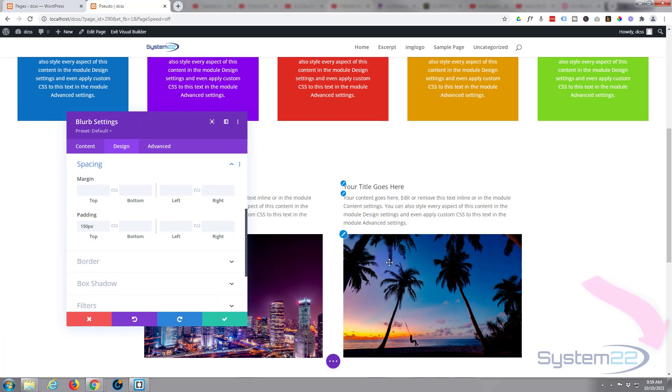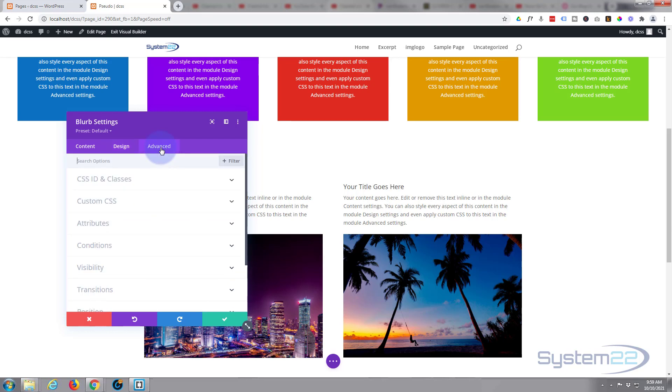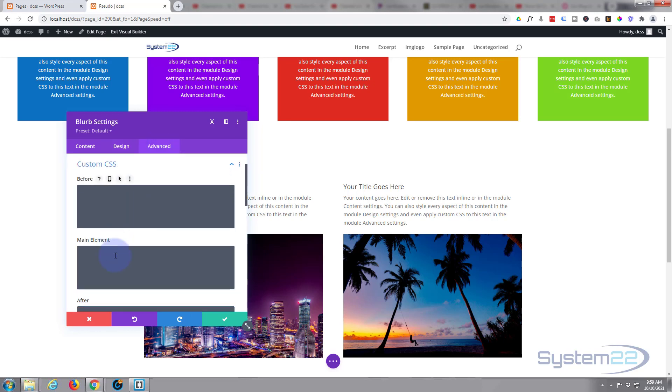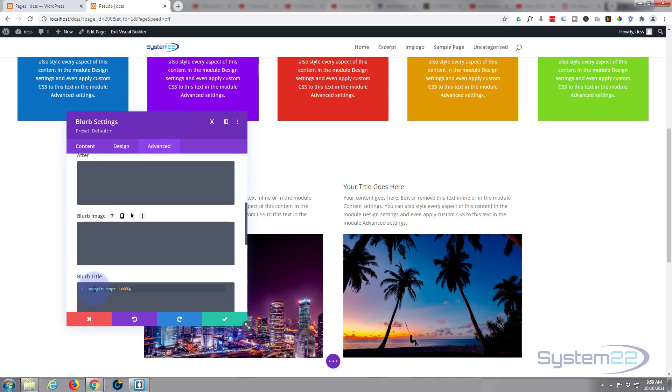Like I say, the easiest way may be just to use an image module and a blurb module and just align them how you want, but it's very easy with a little bit of code and I'll drop that little bit of code, margin-top: -100%, down below the video if anybody wants to copy and paste it.